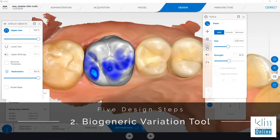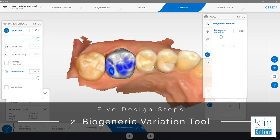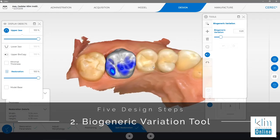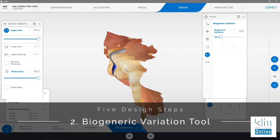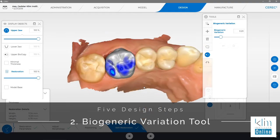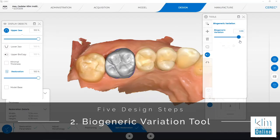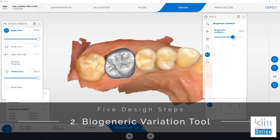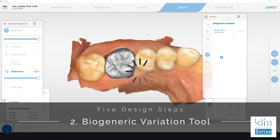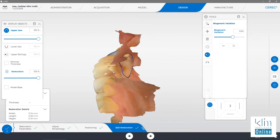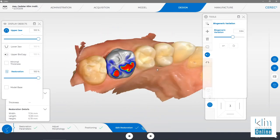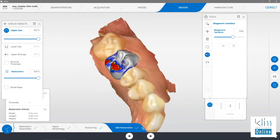Step number two is adapting the restoration with the biogeneric variation tool. This will provide many wax-up shapes morphologically at your beck and call. The buccal corridor looks pretty good at this time; the overall morphology for this case is pretty right on. Let's check what the biogeneric variation tool will do for us — scroll the bar and you'll see a lot of different types of proposals. Release where you see a proposal you like and the computer will re-propose. You can see there's a little different anatomy, and therefore this tooth appears to be strong in occlusion.